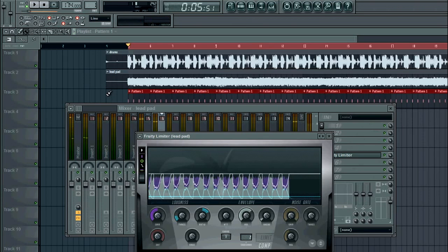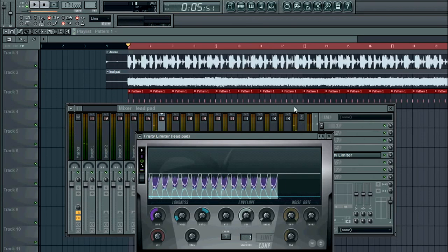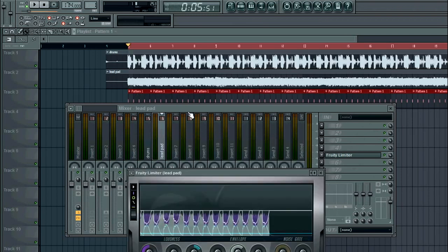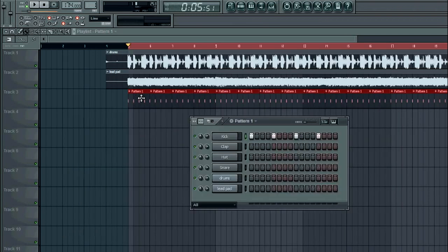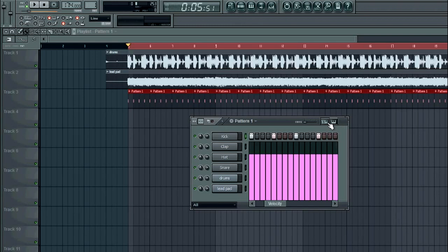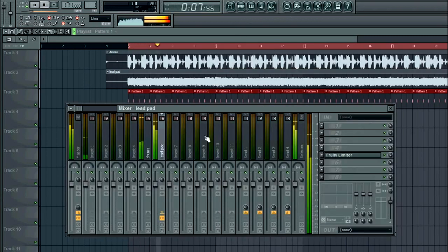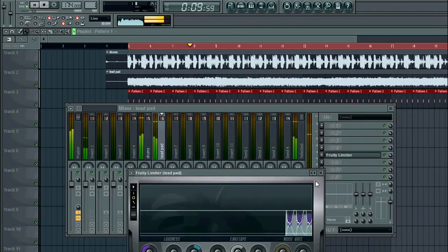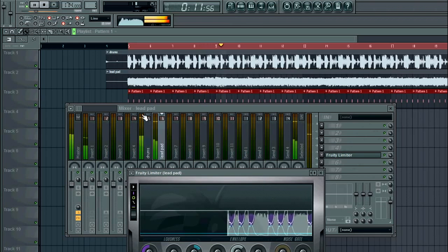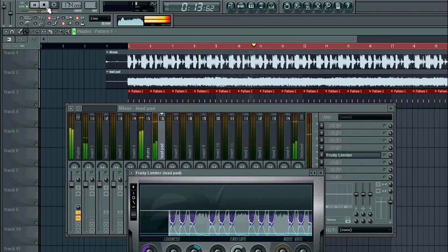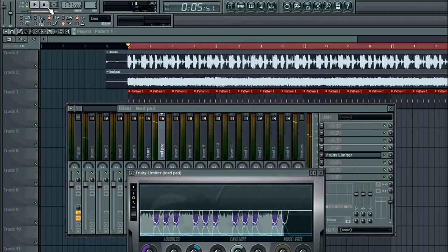You can see it's sidechaining — the volume of the lead ducks every time the ghost kick plays. Another trick is you can change the groove of the sidechain by changing the velocity of how hard the kick plays.